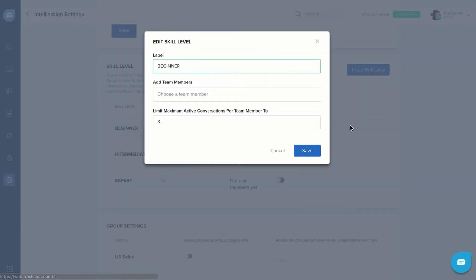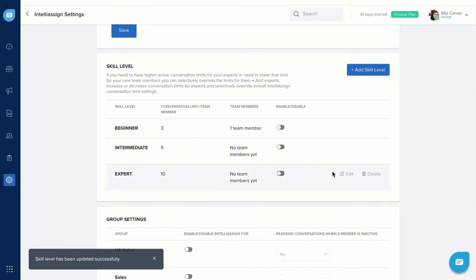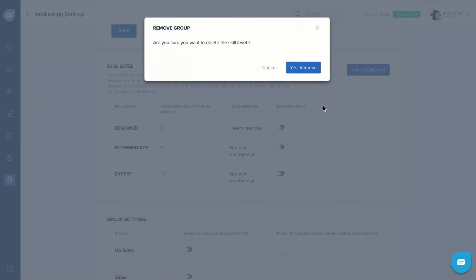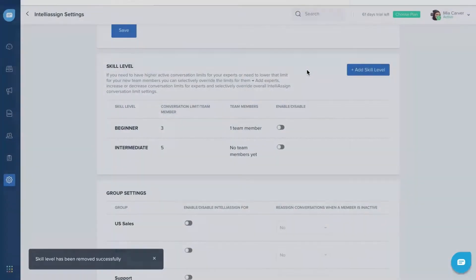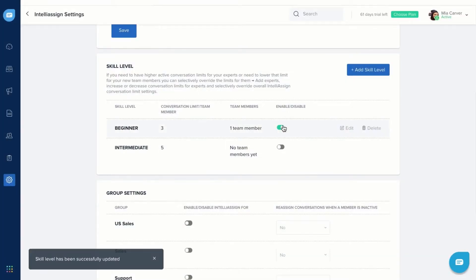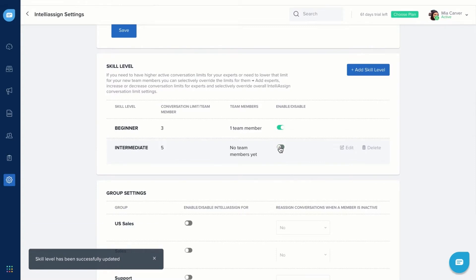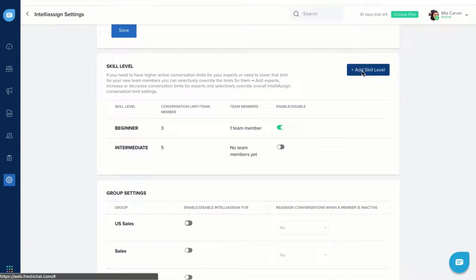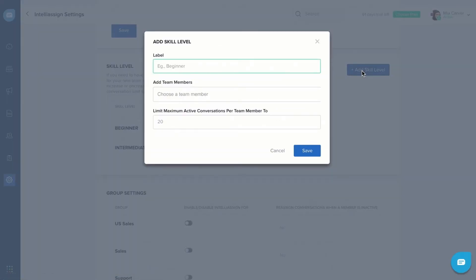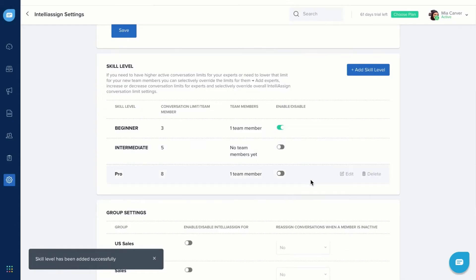You can edit or delete these skill levels, enable or disable them by moving the toggle, or add custom skill levels. Click Add a skill level, fill out the details, and save your settings.